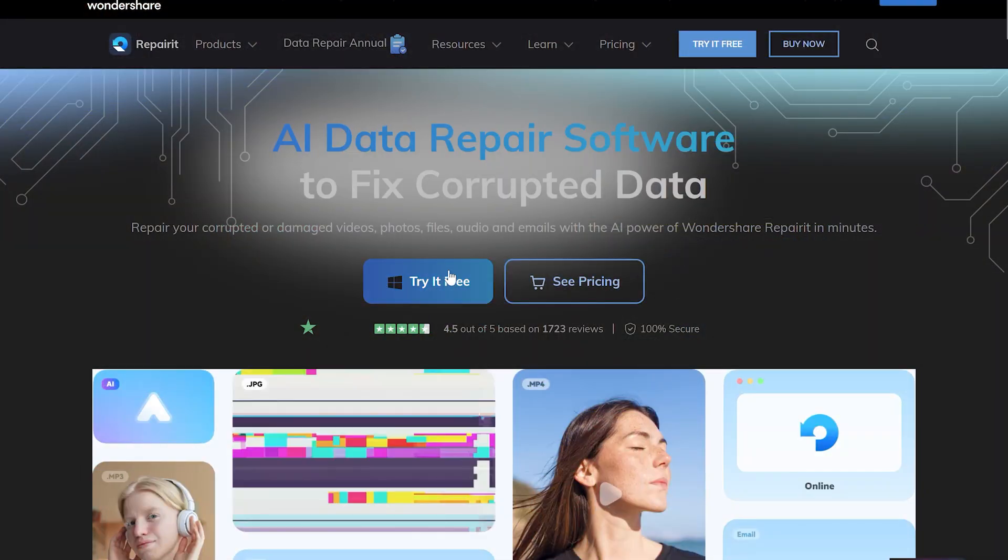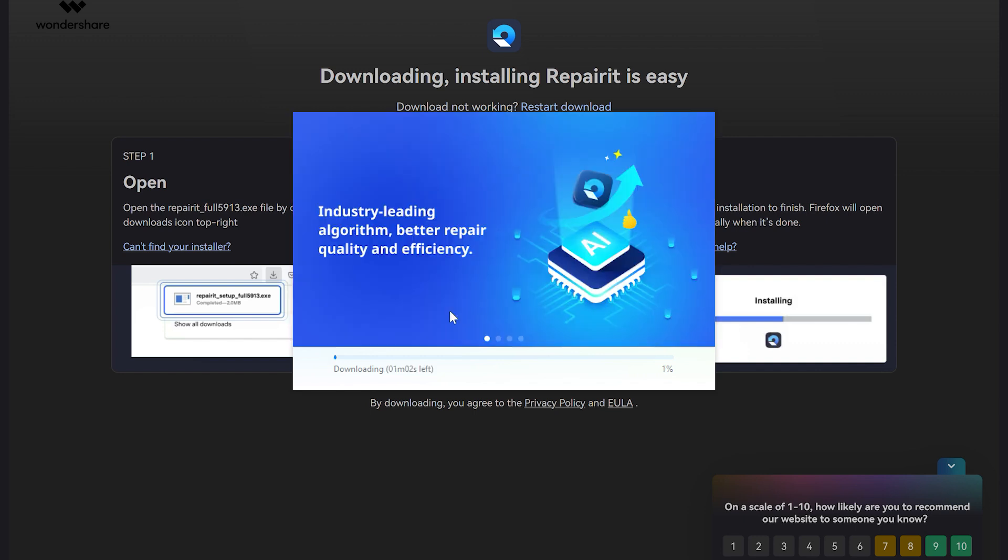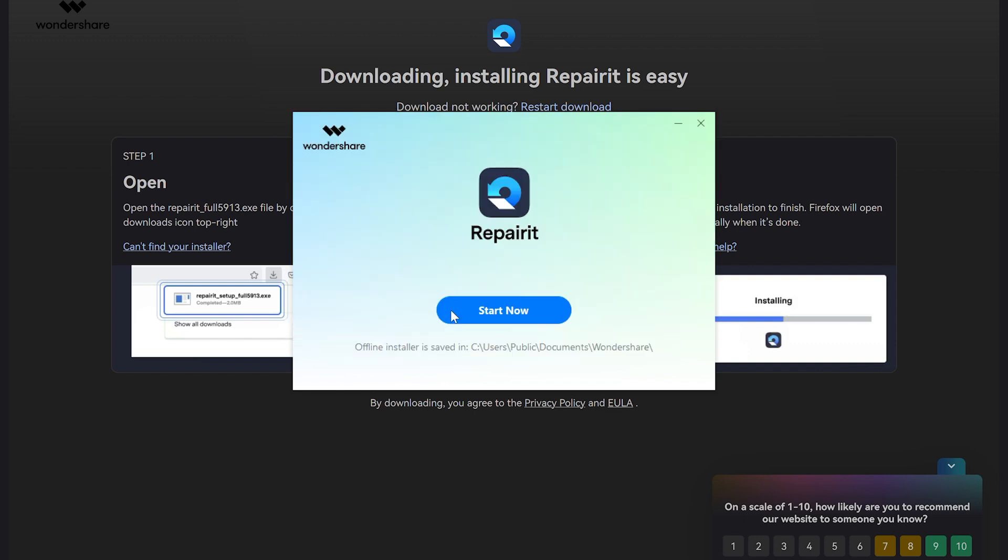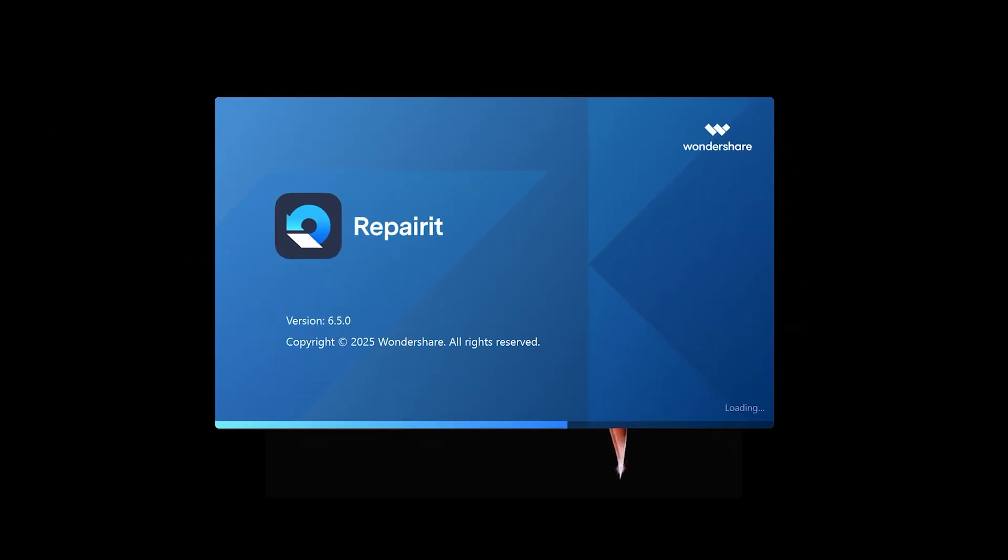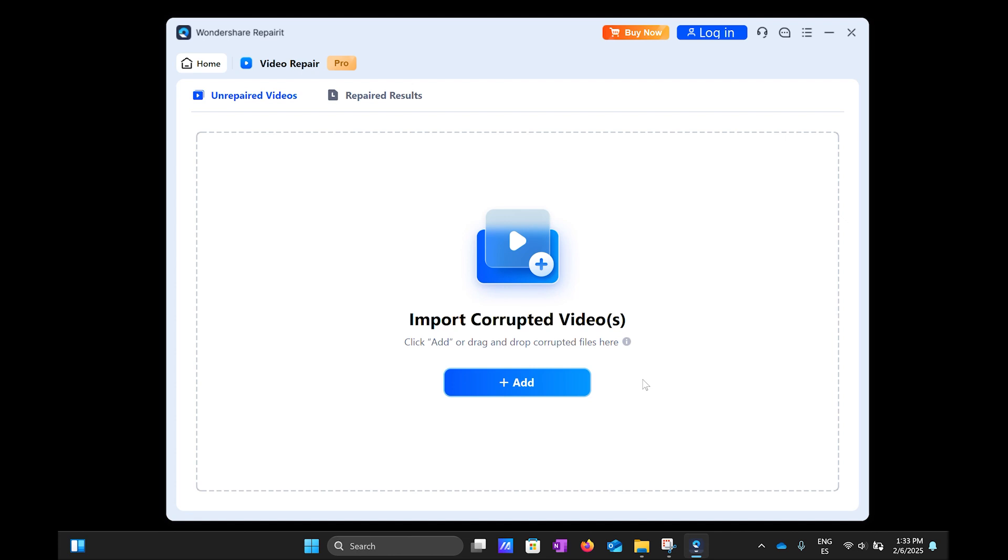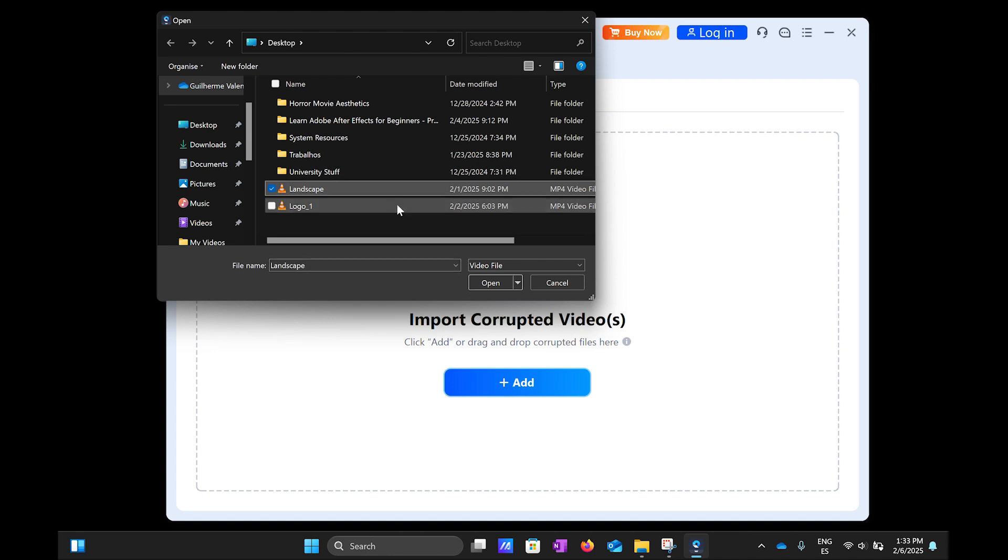First, download the program and run the RepairIt setup file once downloaded. Once the installation procedure is complete, launch Wondershare RepairIt video repair software. The first step is to add the unsupported video file to repair it.